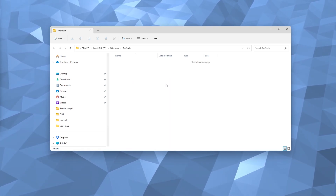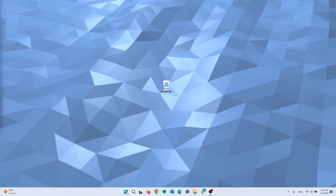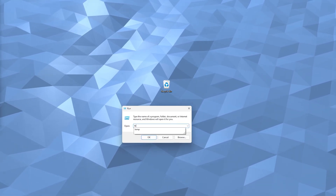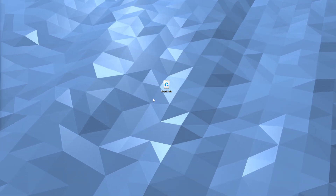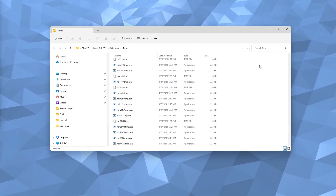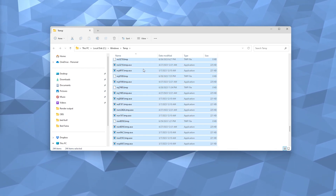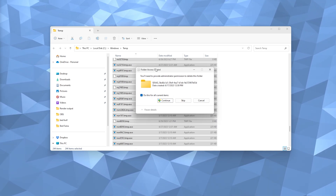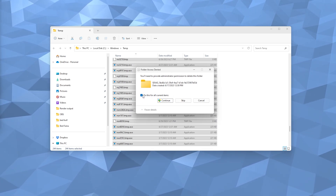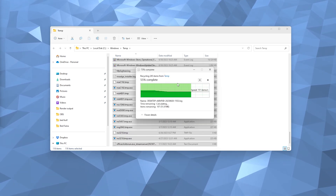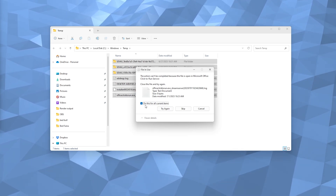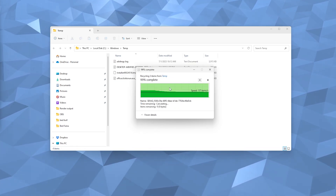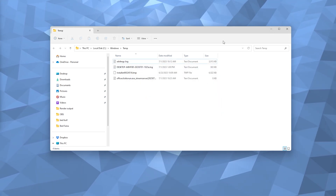Sometimes it will ask you to skip certain files — simply select all and skip them. Now go to Run once more, type in temp, and this will open a different temporary files folder which is loaded with files. Press Ctrl+A to select all, right-click and delete. Some folders may be access denied — give them access, press Continue. For any files that won't delete, select all current items, press Skip, and it will continue the process. This frees up a load of space.